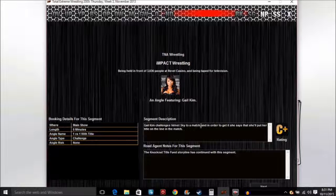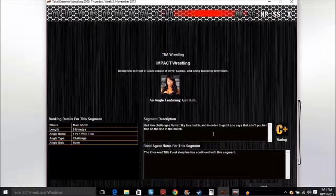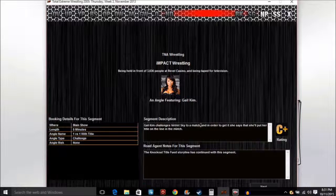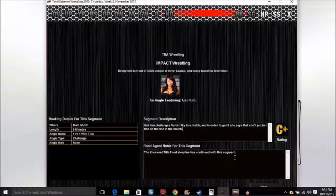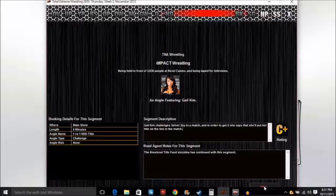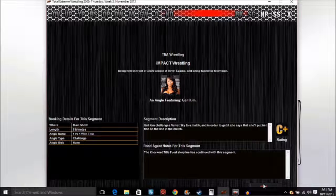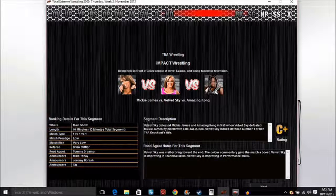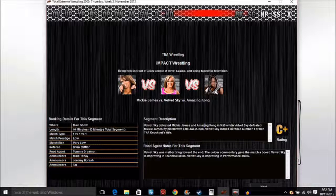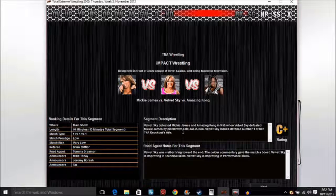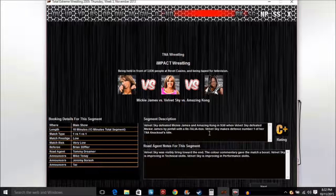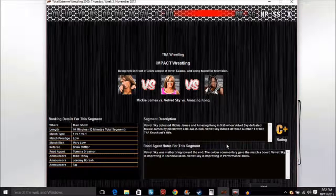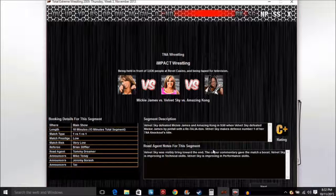Gail Kim challenges for a match and says she'll put her title on the line. ODB comes out and says I want the match, Velvet Sky comes out, then Amazing Kong says I want the match too. Velvet Sky defeated Mickey James and Amazing Kong in 9 minutes 50 seconds by pinfall with the Ratatouille. Velvet Sky is making defense number one, retaining the Knockouts title. And I forgot to tell you guys I made a new title called the Universal title.